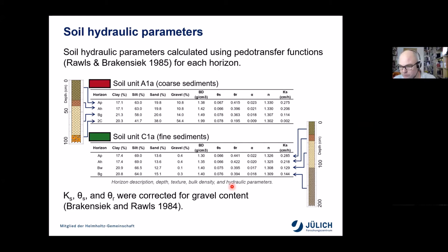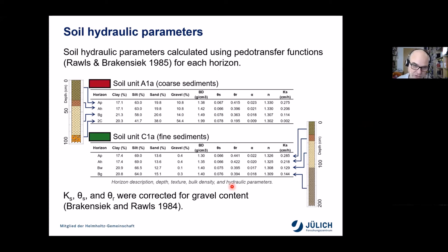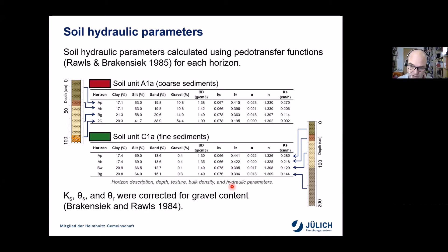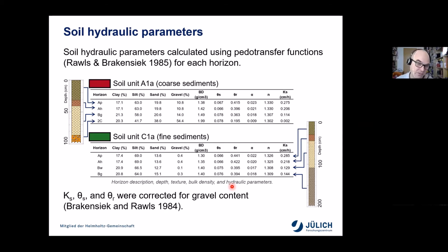Because we took soil samples and acquired soil textural information, we used pedotransfer functions — off-the-shelf pedotransfer functions — to define the soil hydraulic properties for our soil layers. There was no fitting; we just used forward predictions of soil hydraulic properties to populate the model and run it for this one-by-one-square-kilometer area.